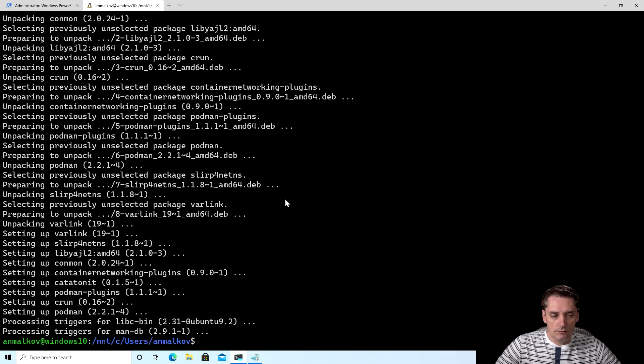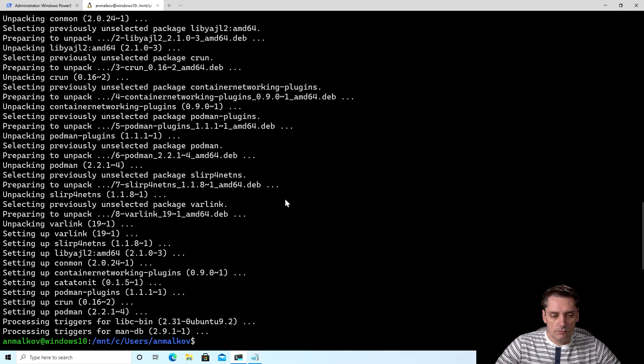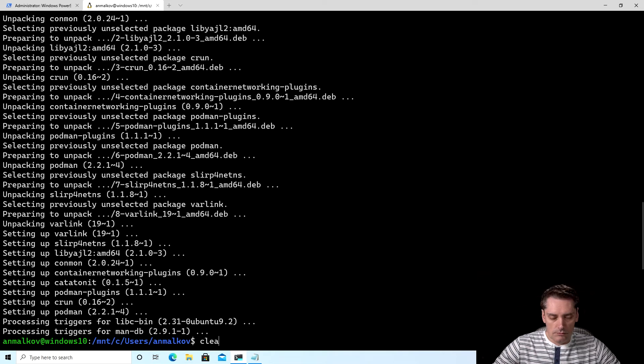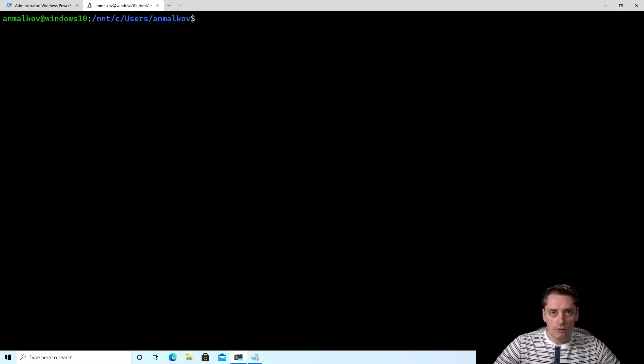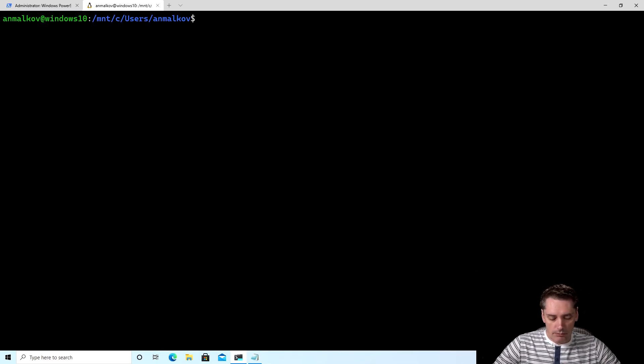And after a couple of minutes, it's done. So again, I clear the screen. And to check that Podman installed and works correctly, I will run a command podman ps just to see what containers we are running. And as you can see, we have no containers.